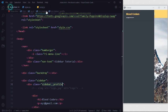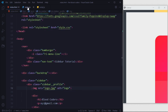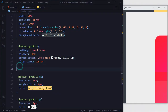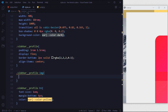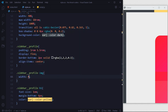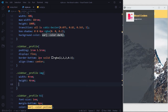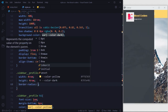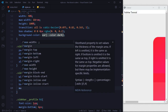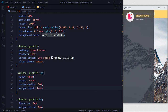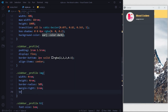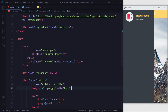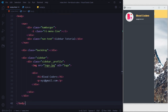Go back in HTML and uncomment the image so we can see it. Now we are done with the profile section. Then we are going to go outside of this profile section.